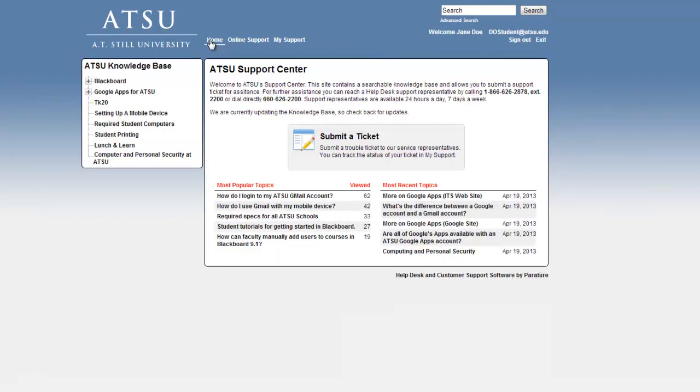From the main page, you can access the Knowledge Base by selecting Online Support. You may also look below where it is listed as most popular topics and most recent topics. The Knowledge Base offers resolutions to frequent issues and questions along with support articles.